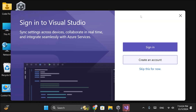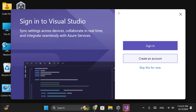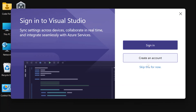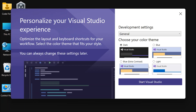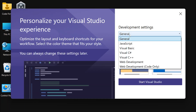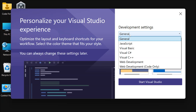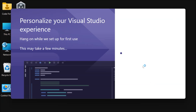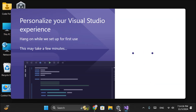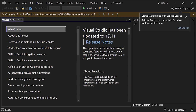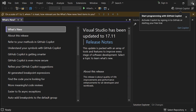You can log in or create an account now, or you can skip this step. I'll leave the development setting at General and set the theme to Dark, then start Visual Studio. Now Visual Studio is ready to use. For now, you can close it.